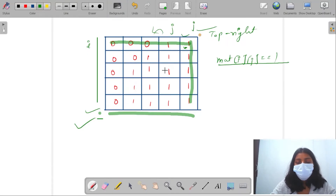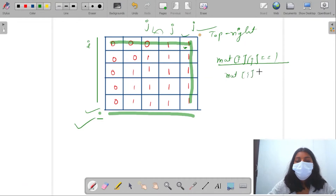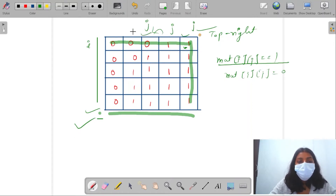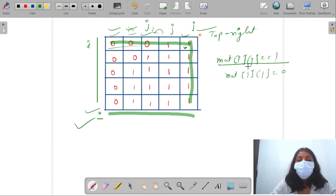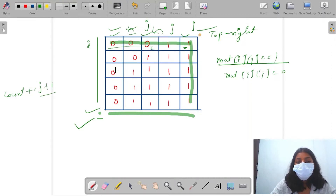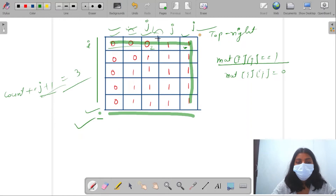When I come to a column where mat[i][j] equals 0, since the row is sorted, I'm going to have zeros at all prior indices in this row as well. So if j is at index 2 and it's 0, I'm going to have 2 more zeros at index 0 and 1. My count increases by j plus 1. So count becomes 3, meaning we have found 3 zeros for this row.